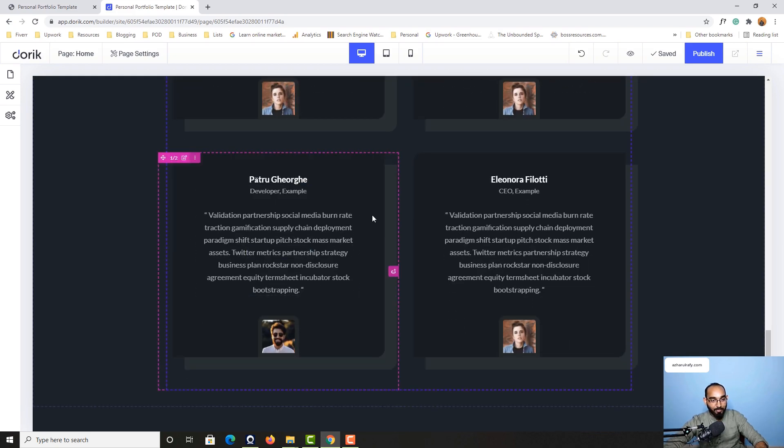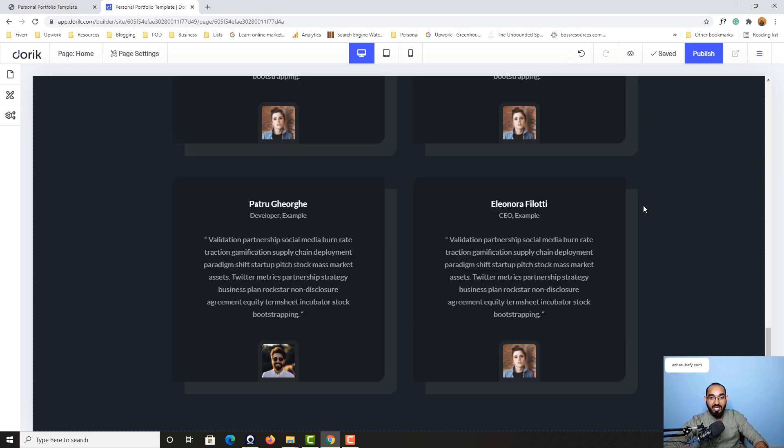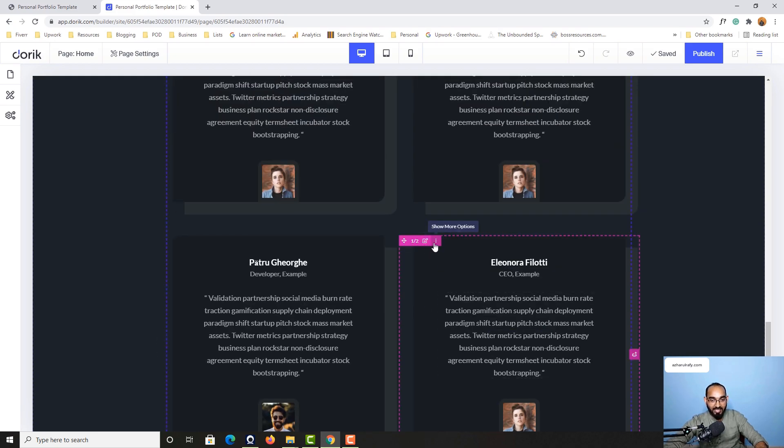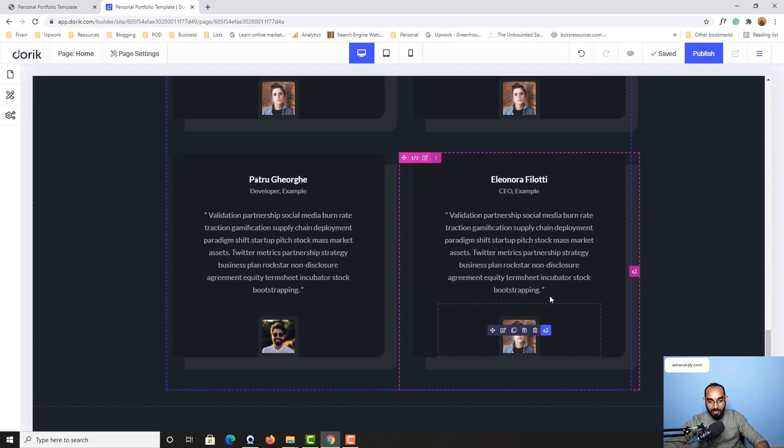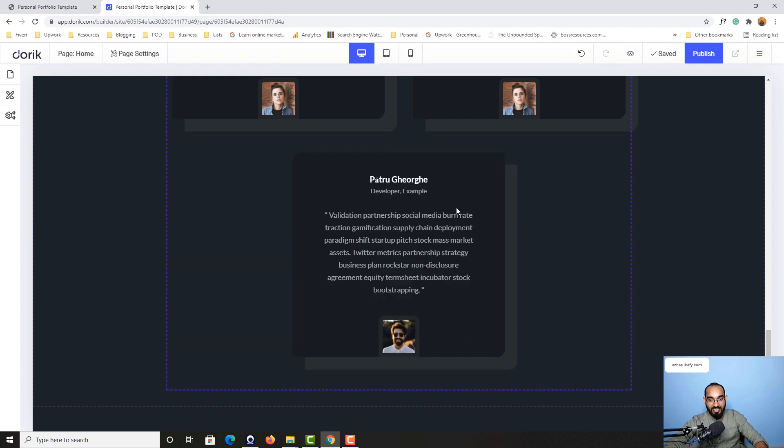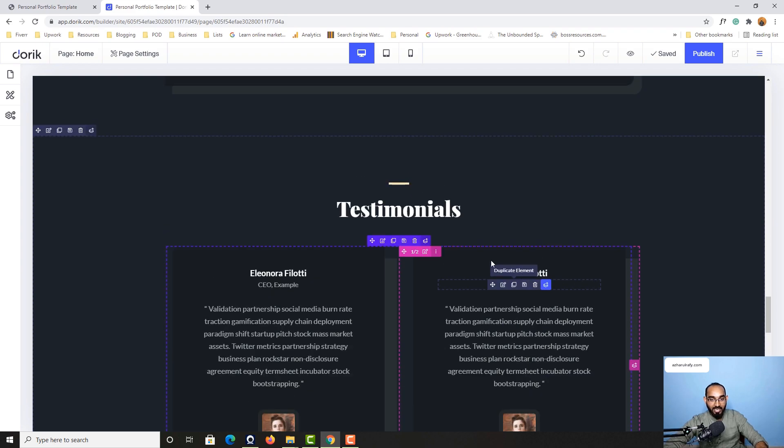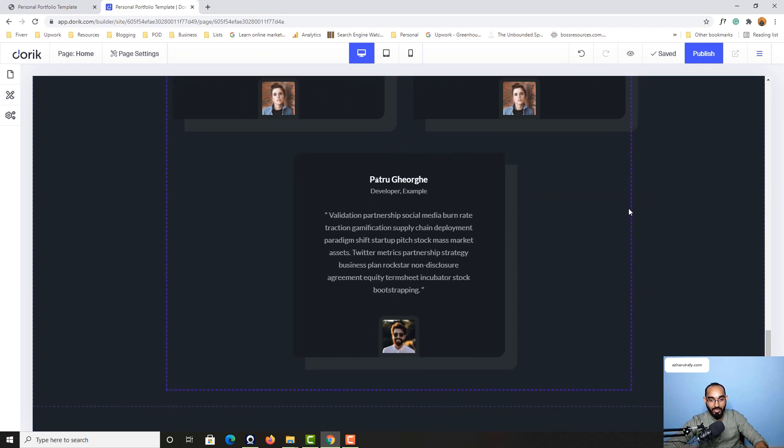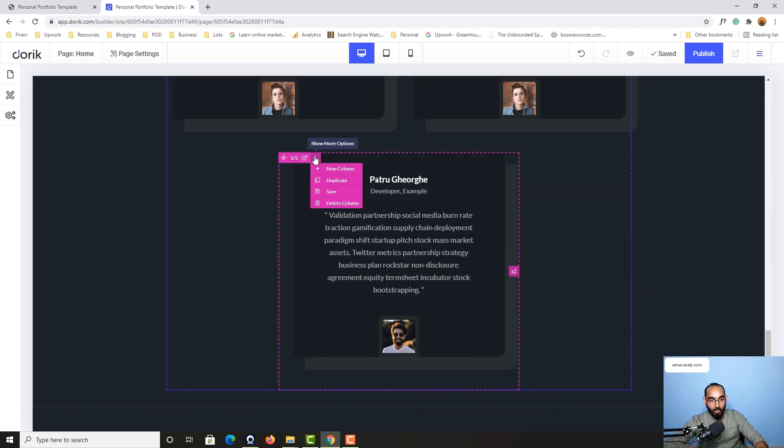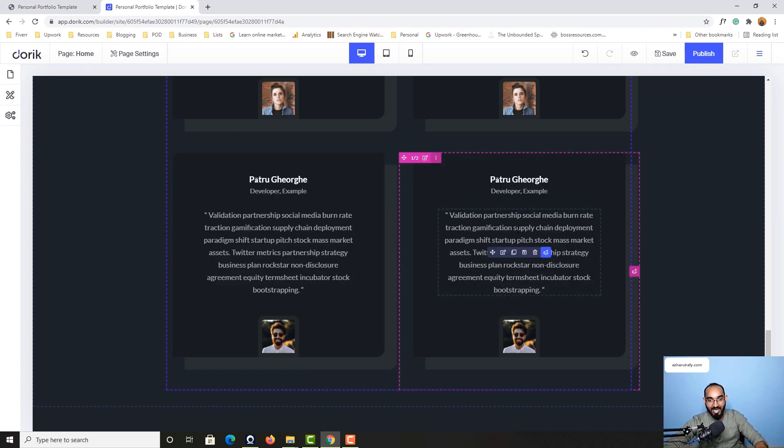If you want to remove any part of these things, I can simply select and delete this column. Just take a look how it looks. If we want to add more, simply click on duplicate and it will be added.